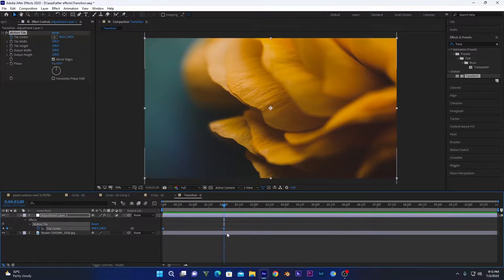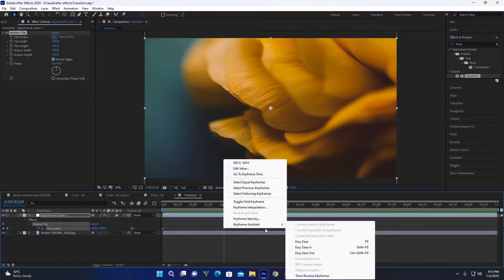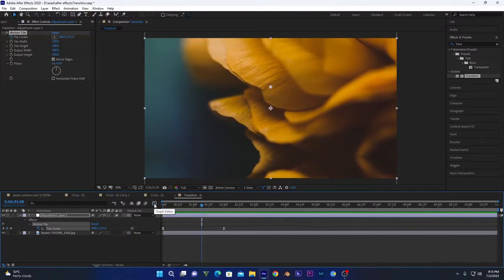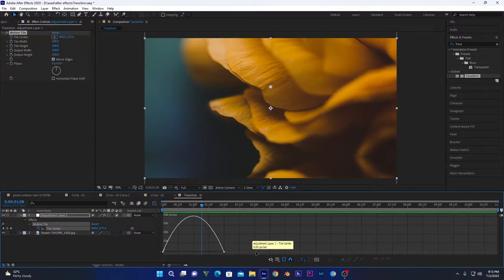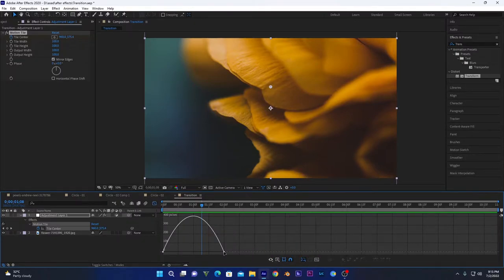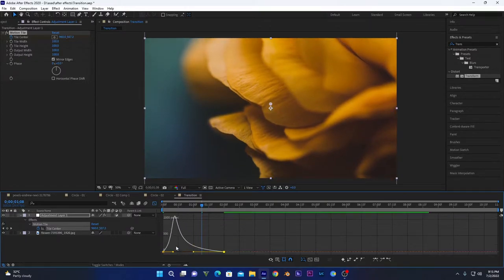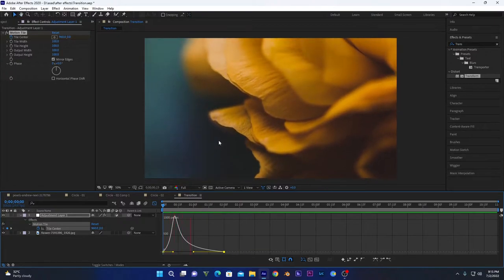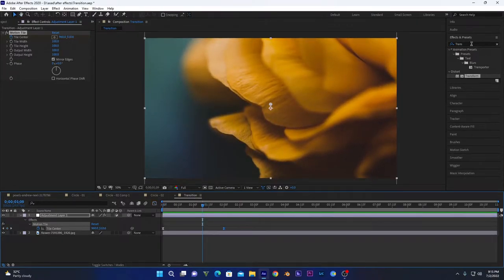Select both keyframes, right-click, choose Keyframe Assistant > Easy Ease — you can also press F9 on the keyboard. Then click on the graph, go into options and select Edit Speed Graph. Change the interpolation so it increases fast first and then slowly comes down.